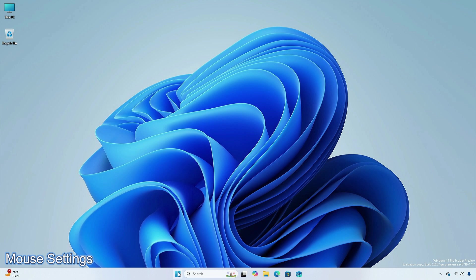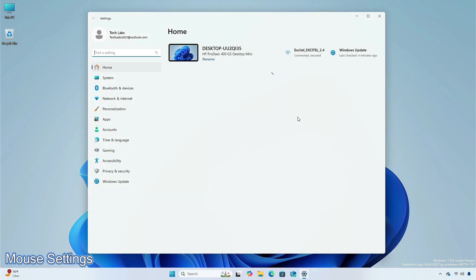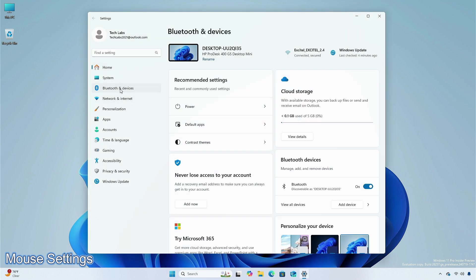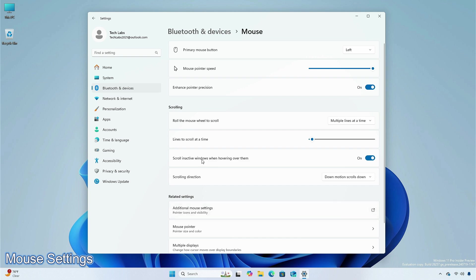The company has also updated the mouse settings, which now include the option to turn off enhanced mouse pointer precision for those who would prefer not to use it, and have added a new option for changing mouse scrolling direction.